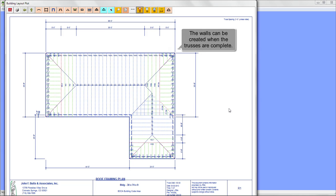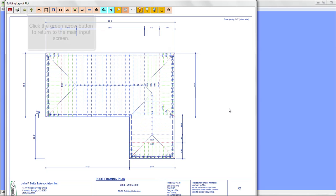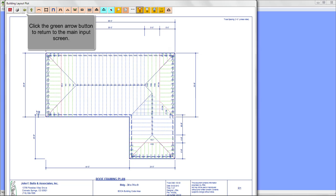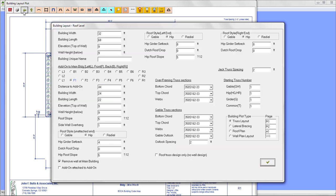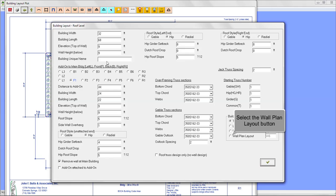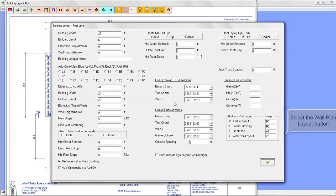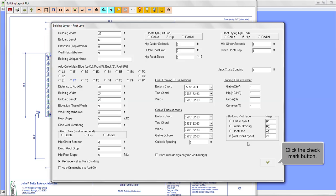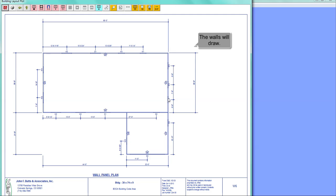The walls can be created when the trusses are complete. Click the green arrow button to return to the main input screen. Select the wall plan layout button and click the check mark button. The walls will draw.